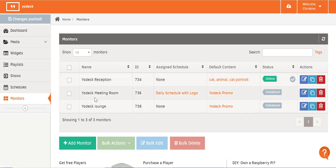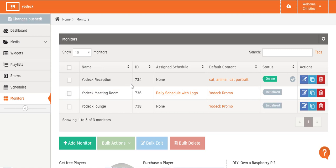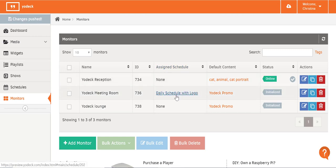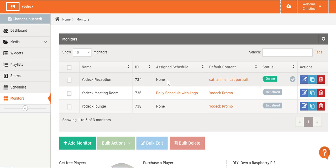In the Monitors tab, the first thing you see is a list of all your monitors, and all the info about each monitor appears in these columns. In the Name column, you'll see the name you gave your screen. Your Monitor ID is a unique number assigned by Yodak to each monitor, and it's useful if you need to ask tech support for help. In the Assign Schedule column, you'll see if you've given a schedule to that particular screen and the name of that schedule — it'll say None if you haven't assigned a schedule.